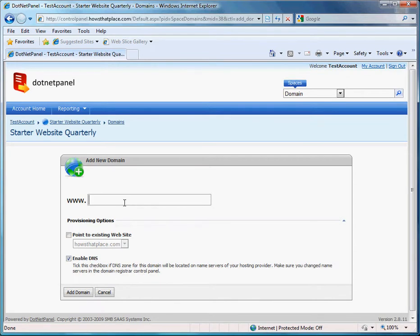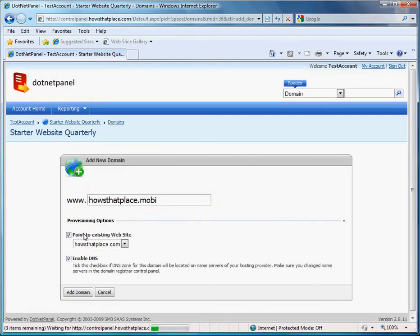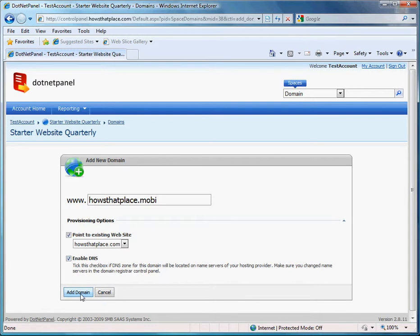And now I'll enter my domain that I want to use as my domain alias. I'll have it point to an existing website. And click add domain.